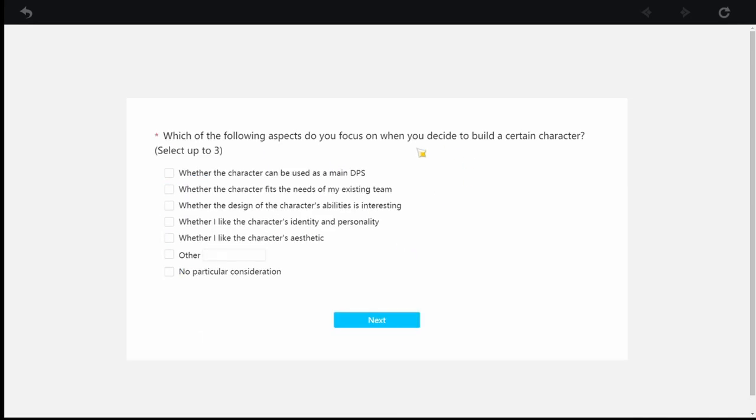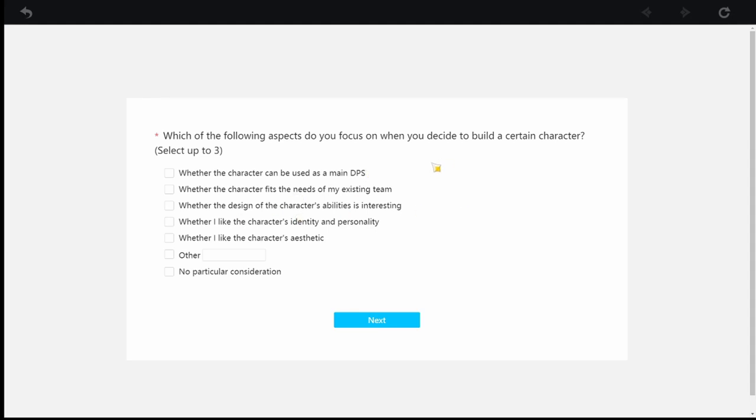Then they're going to ask you, which of the following aspects do you focus on when you decide to build a certain character? There are two answers here that are related to DPS and whatnot, but there are other answers like characters' abilities are interesting, characters' identity and personality...